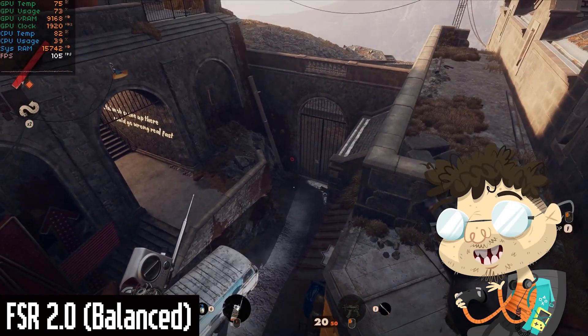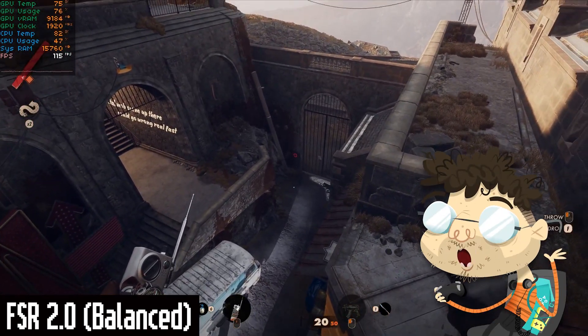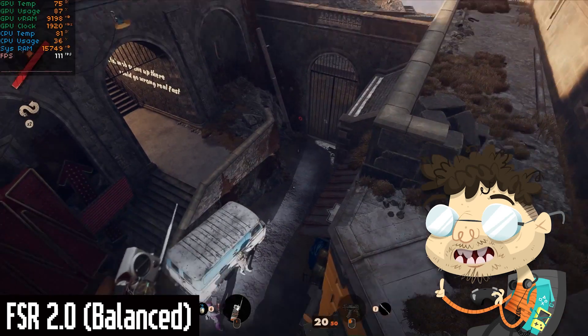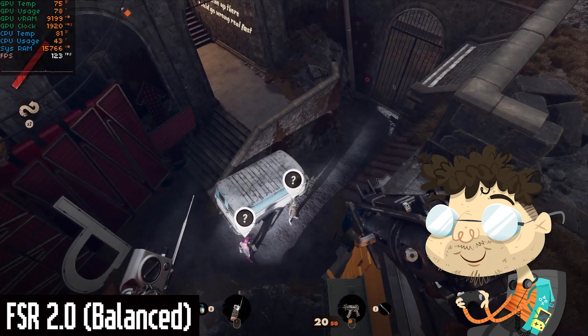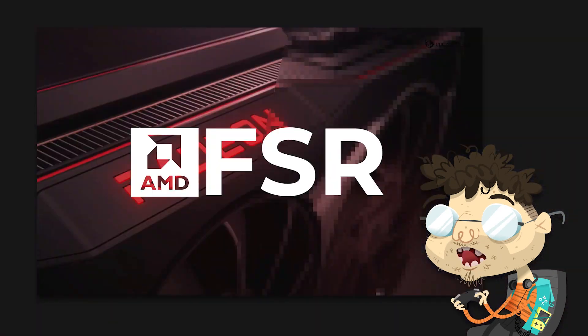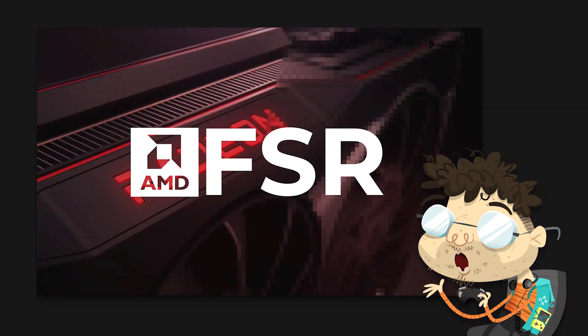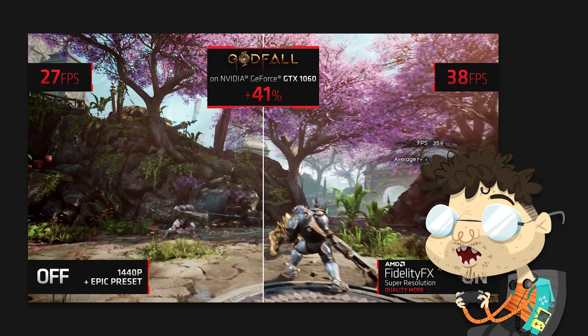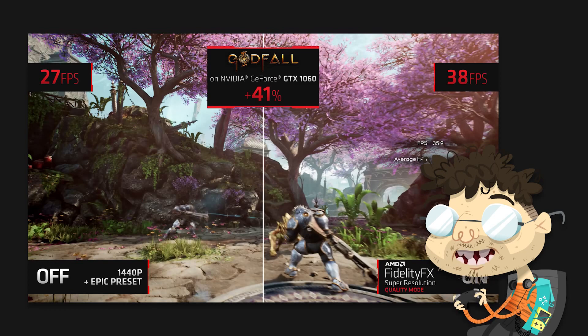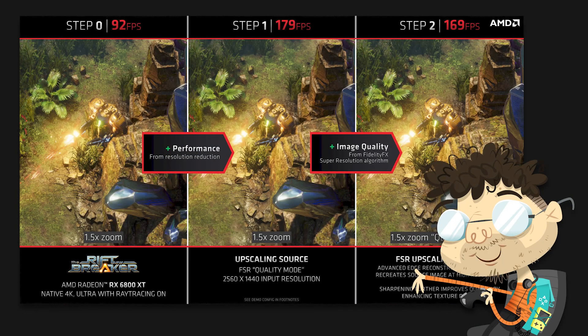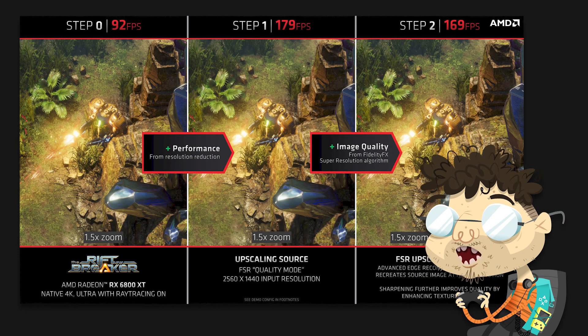FSR 2.0 is different than FSR 1.0 in one significant way. FSR 1.0 is spatial upscaling, which means that the upscaling software takes each frame as an individual image, scales it up, and applies the sharpening algorithm.